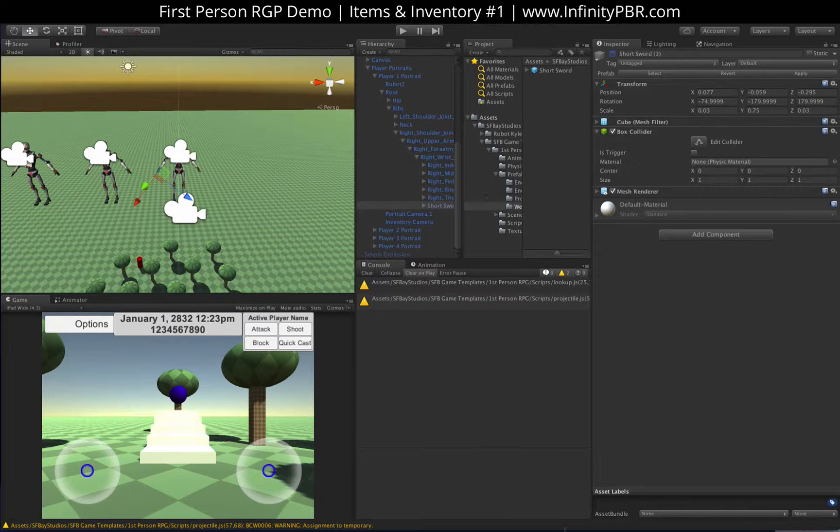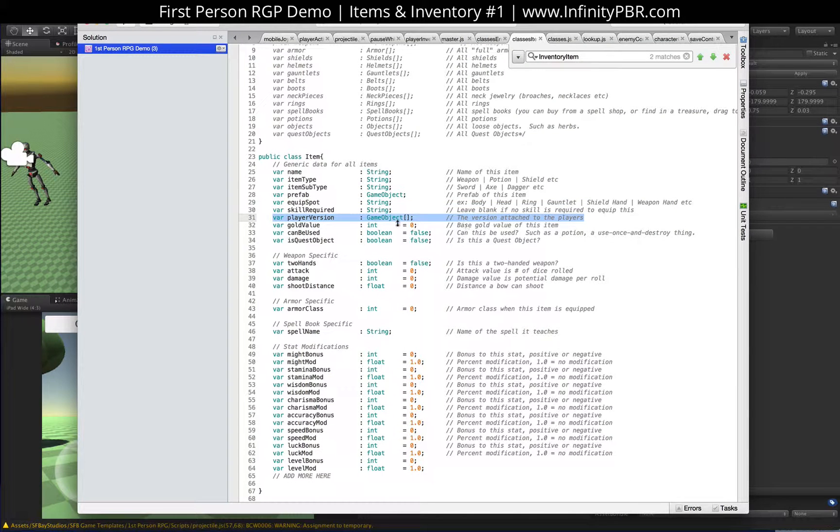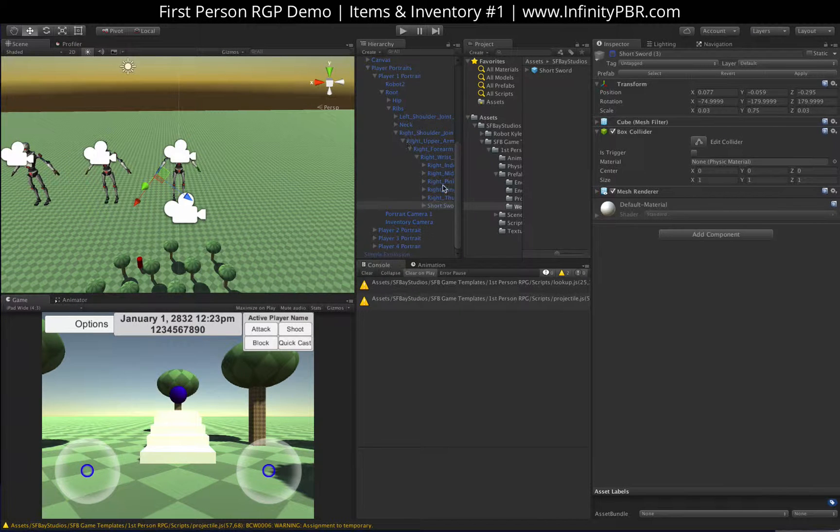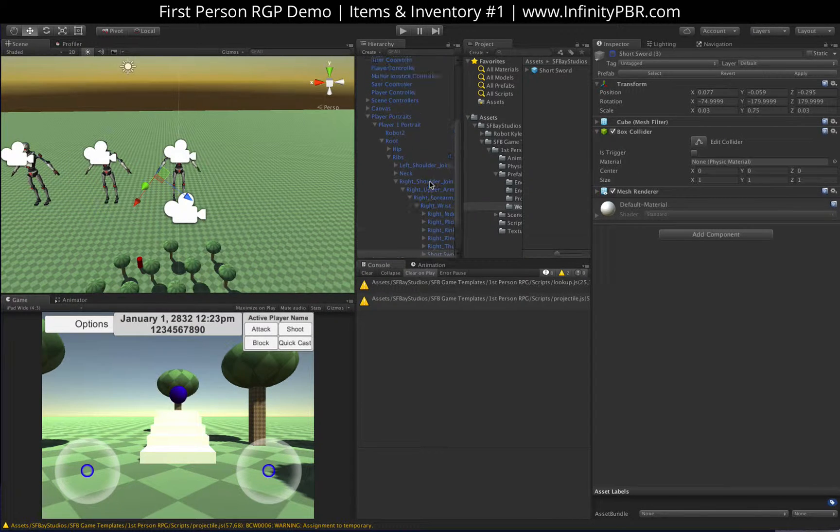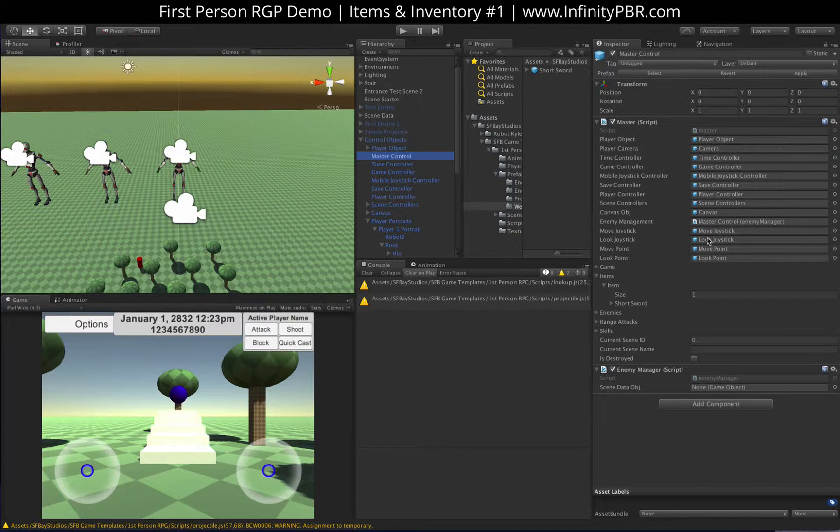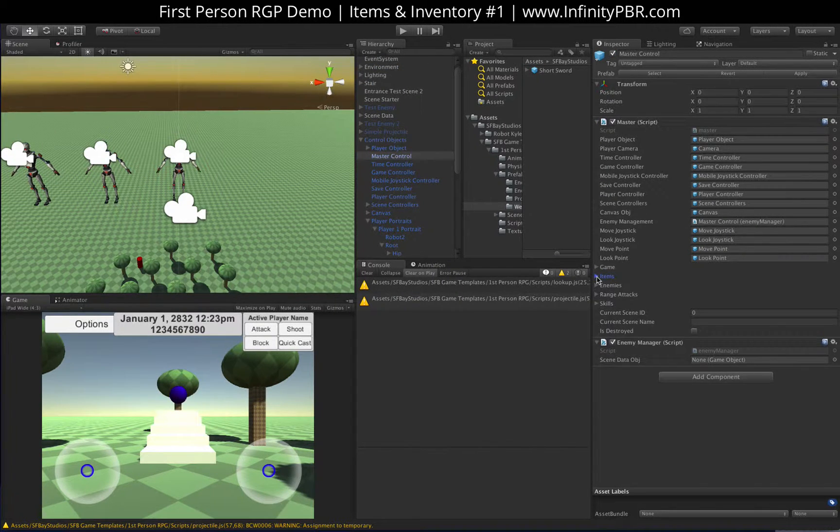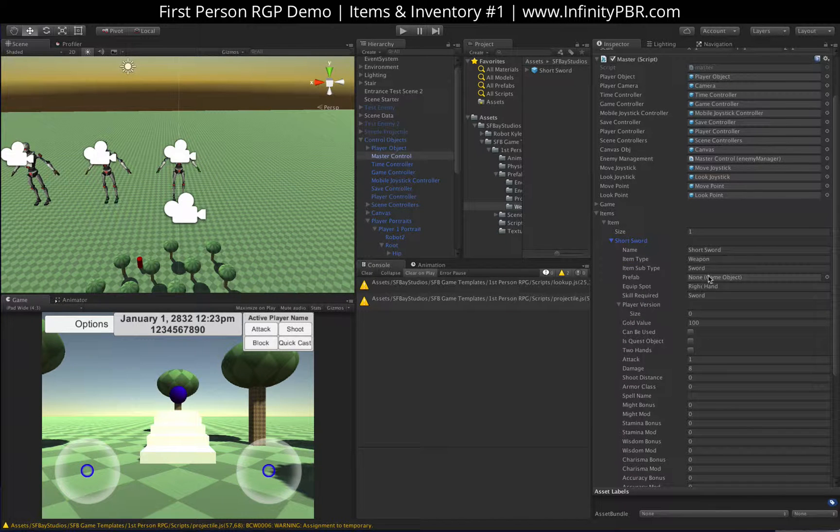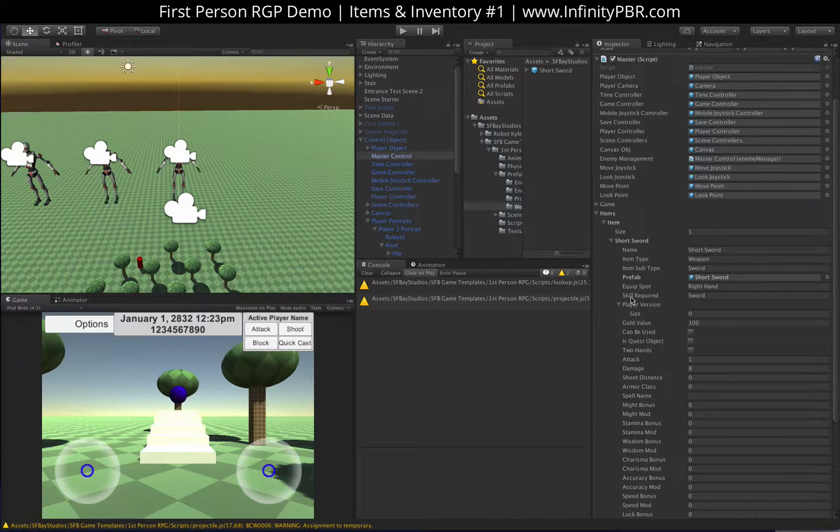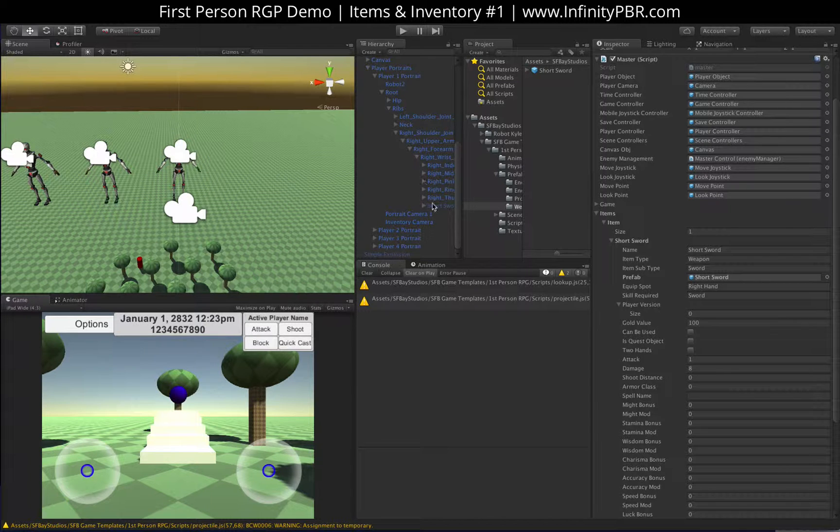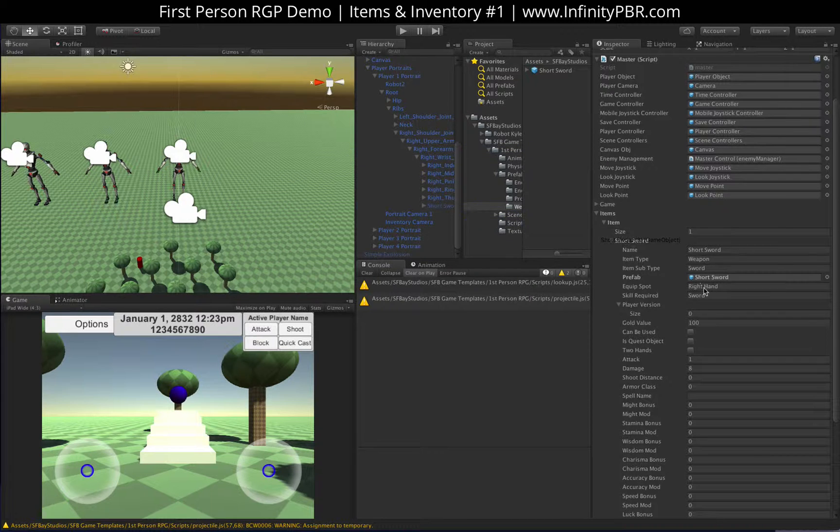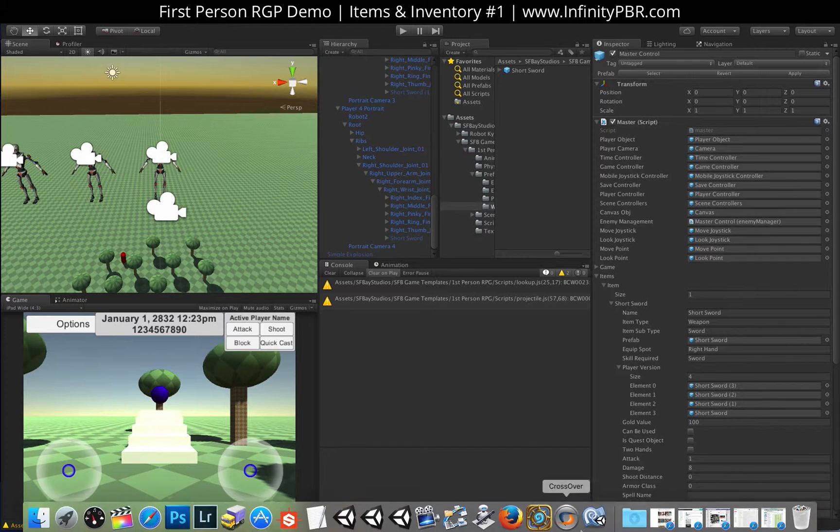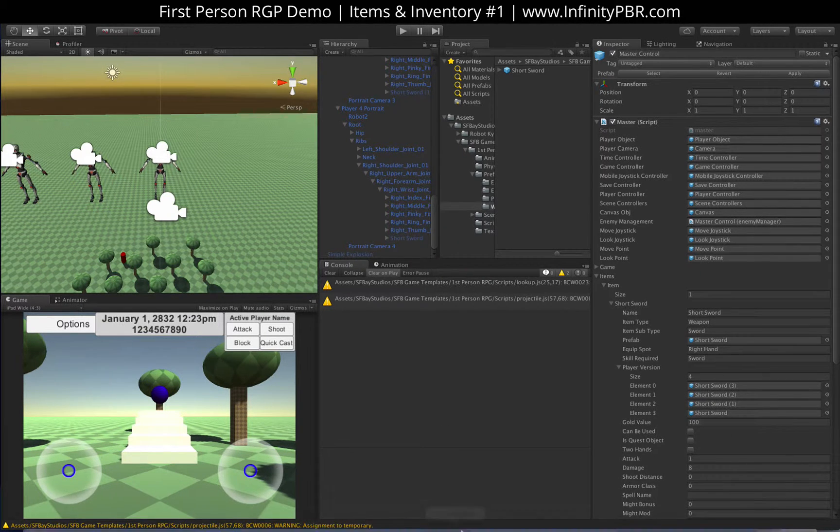So that player version is a link to those four things. And we can see that here in our master control. Again, this is our items game here. So we're going to actually populate these right now, right there. And then our player version, we have short sword. And so these are all populated now with the correct links.